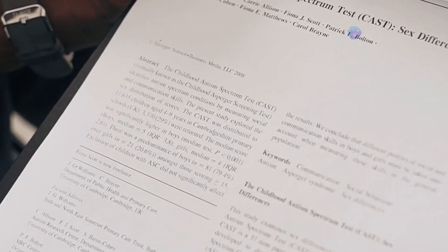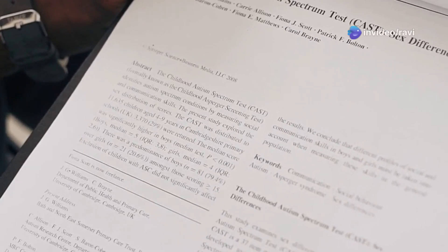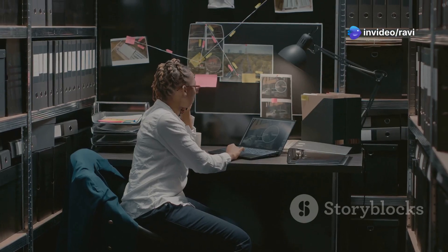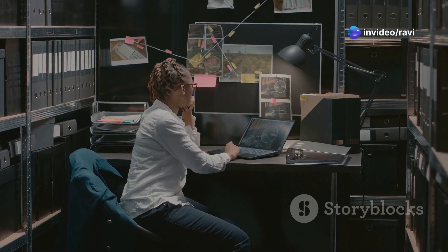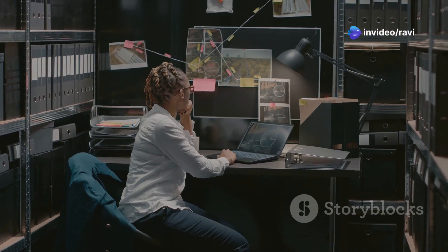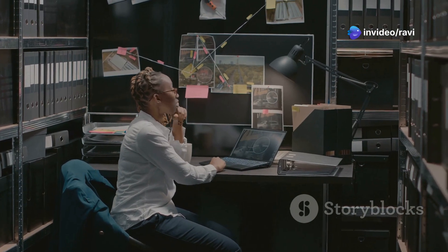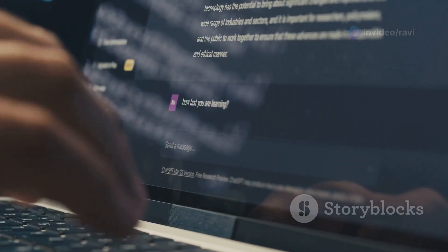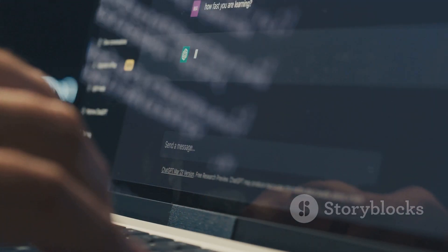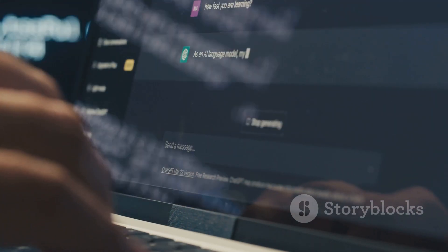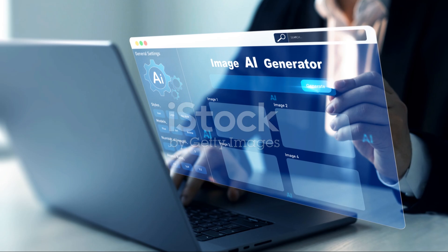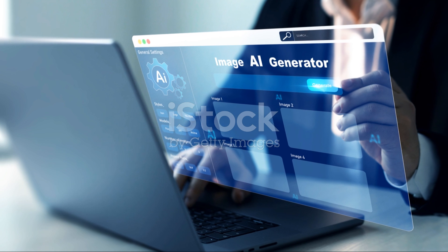BERT excels at understanding the context of language. It's like a cosmic detective, able to decipher the hidden meanings behind words and sentences. This makes it incredibly useful for tasks such as sentiment analysis and question answering.